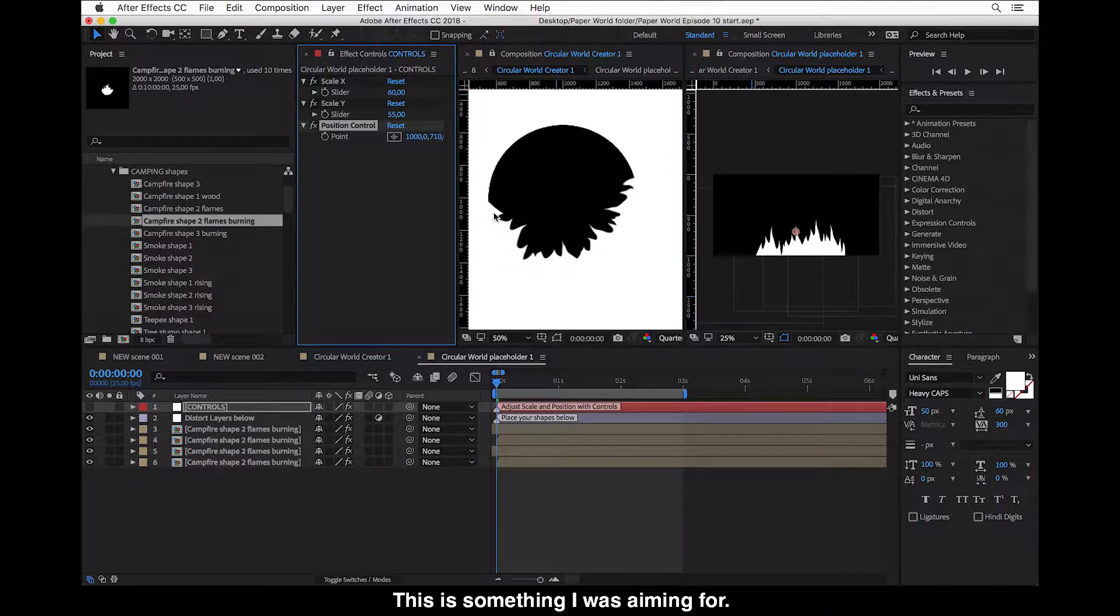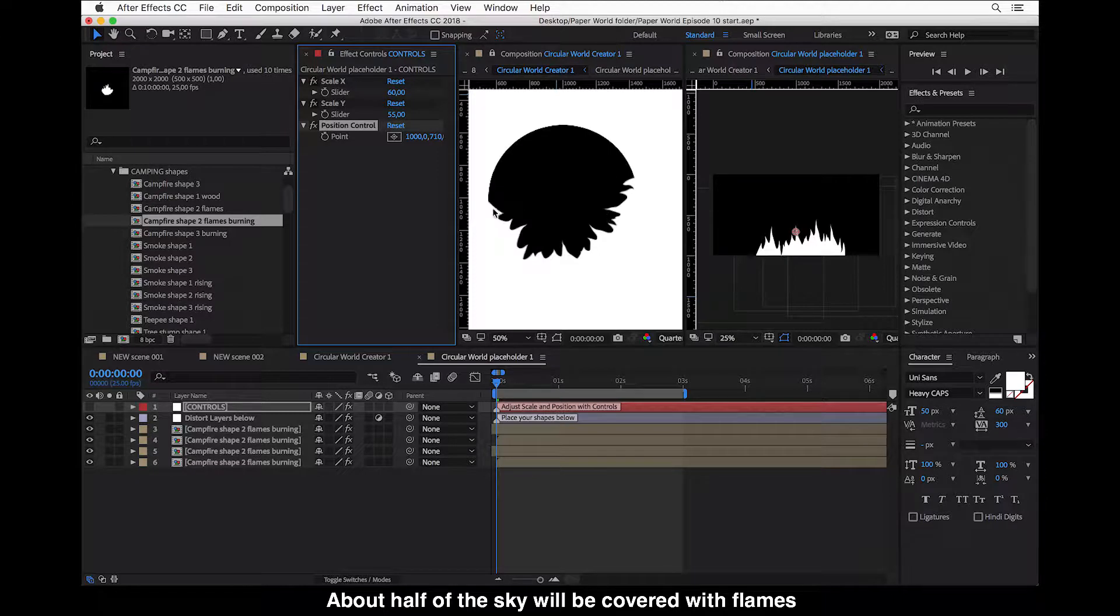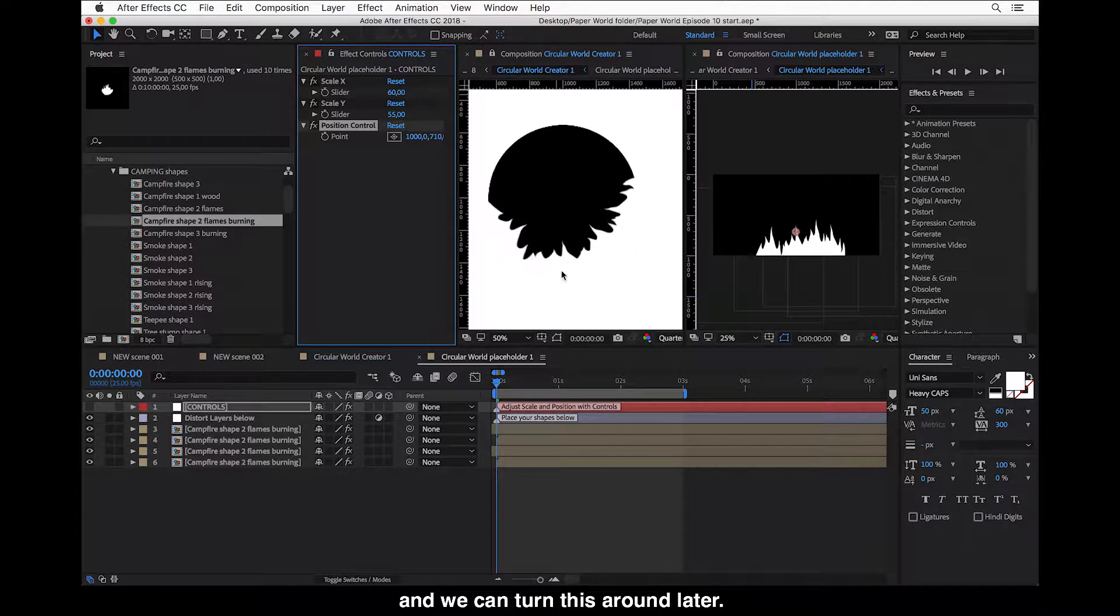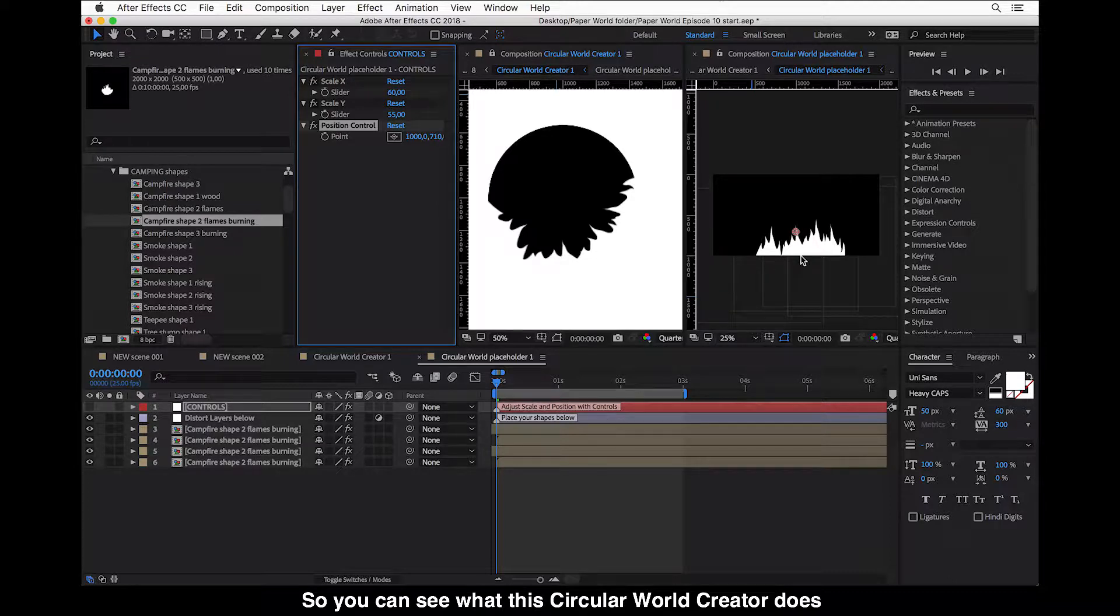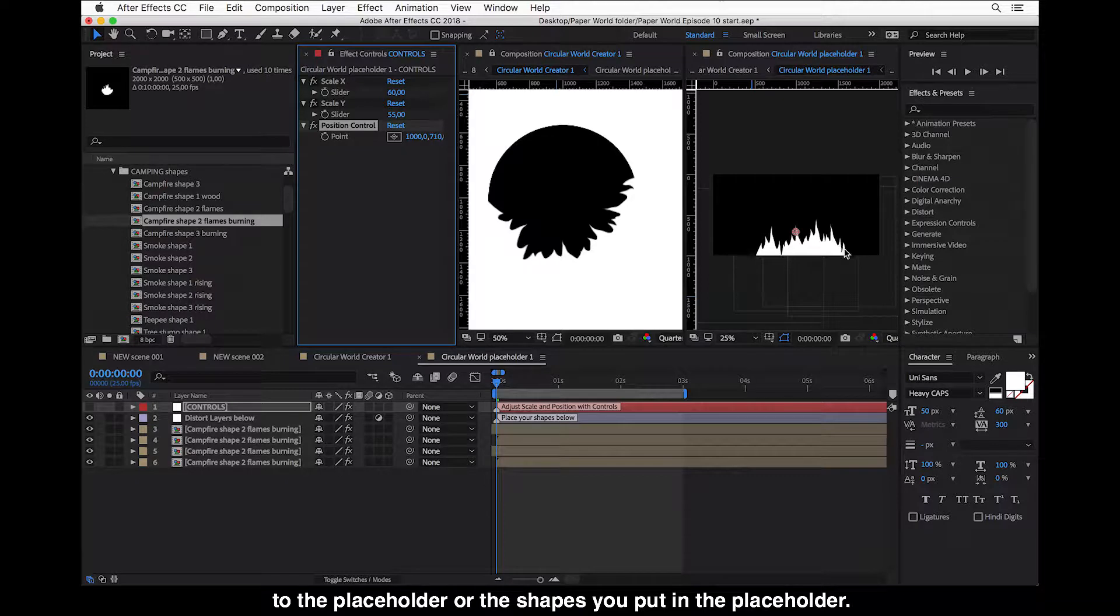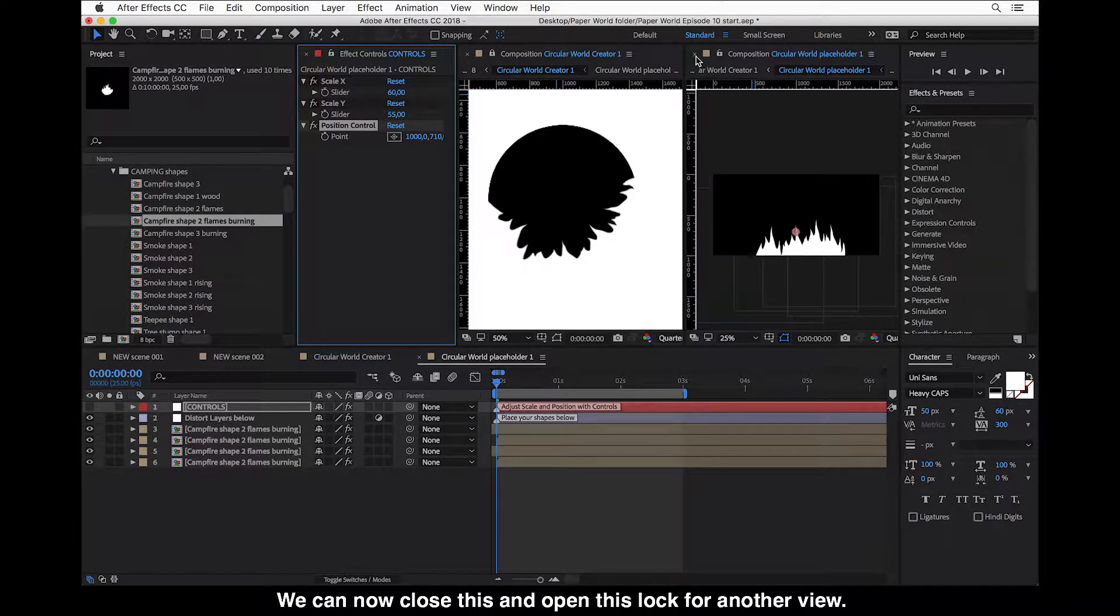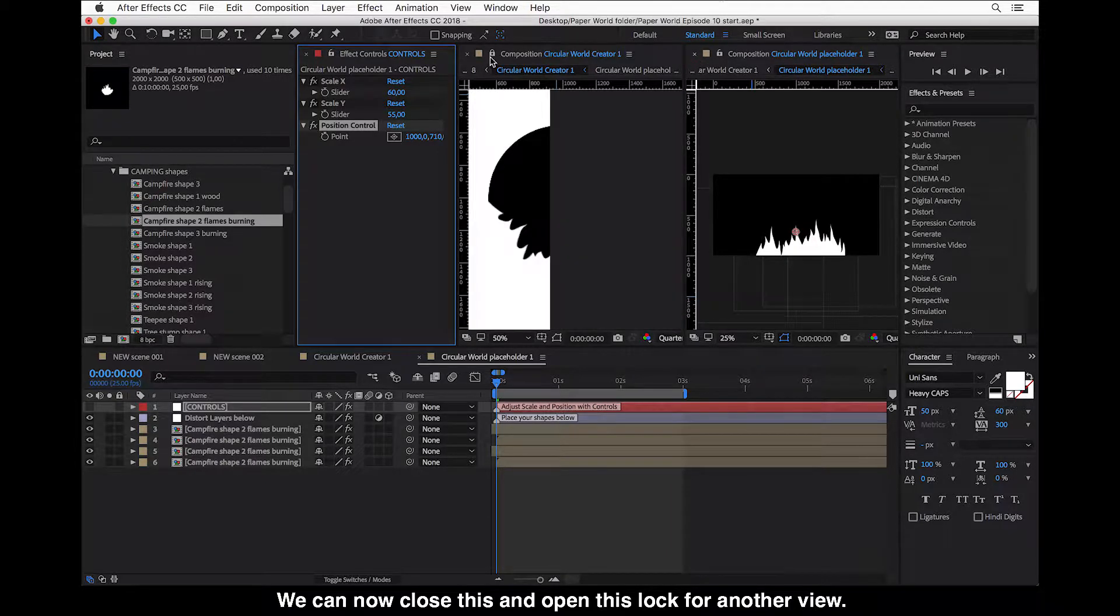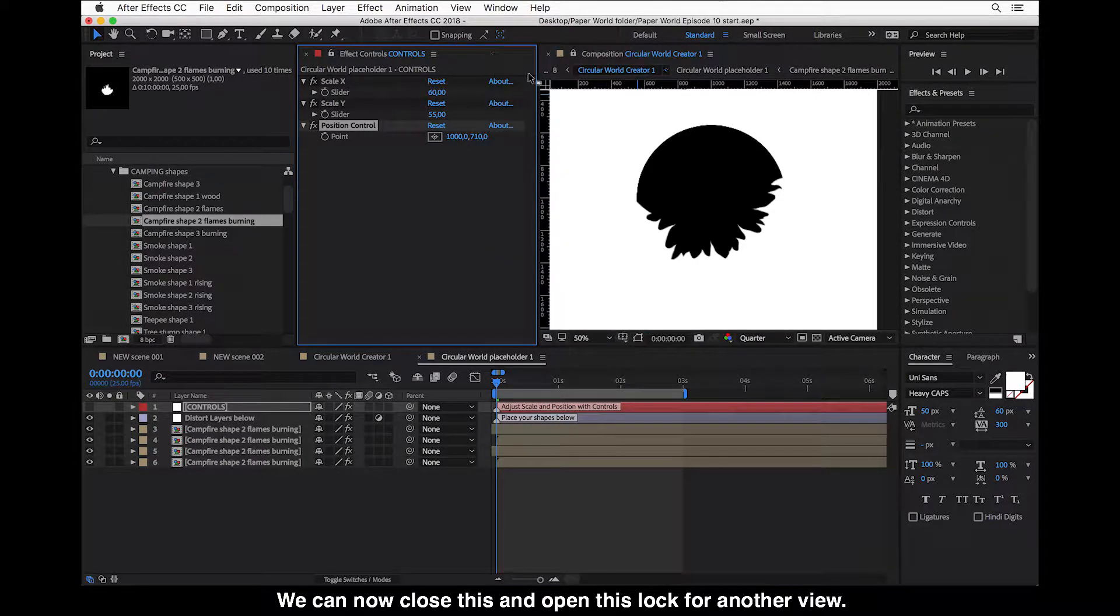So this is something I was aiming for, that about half of the sky will be covered with flames. And we can turn this around later. So you can see what this circular wall creator does to your placeholder or the shapes you have put in the placeholder. And we can now close this and open this lock for another.